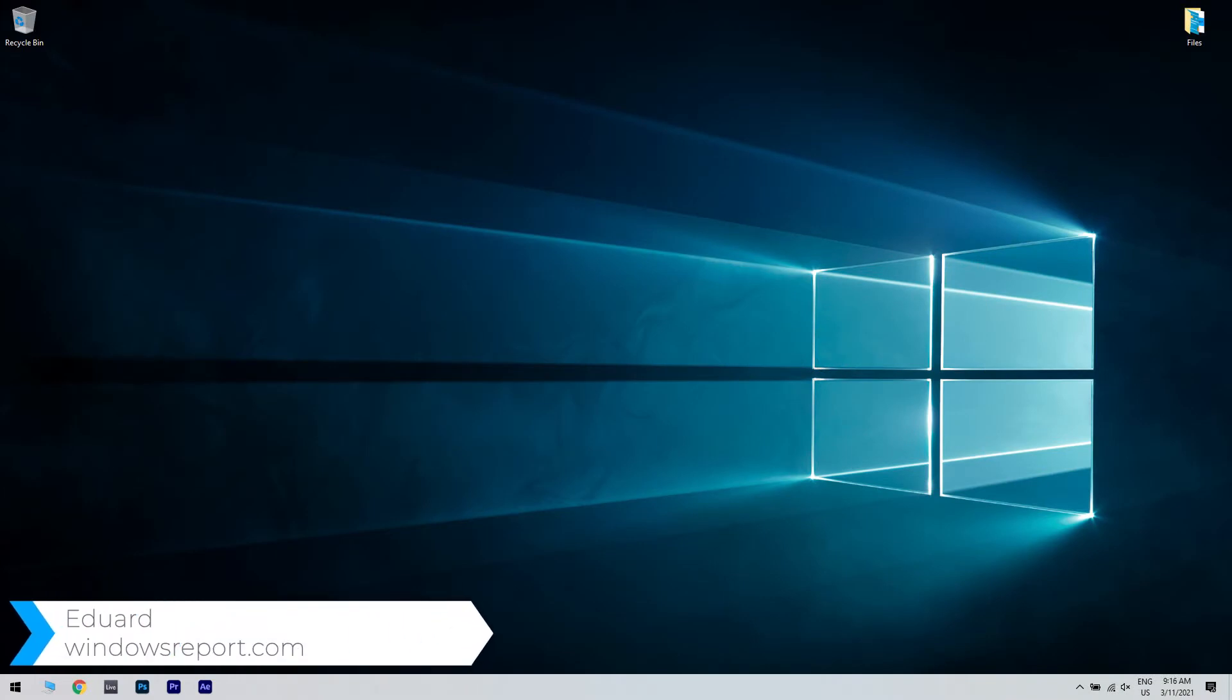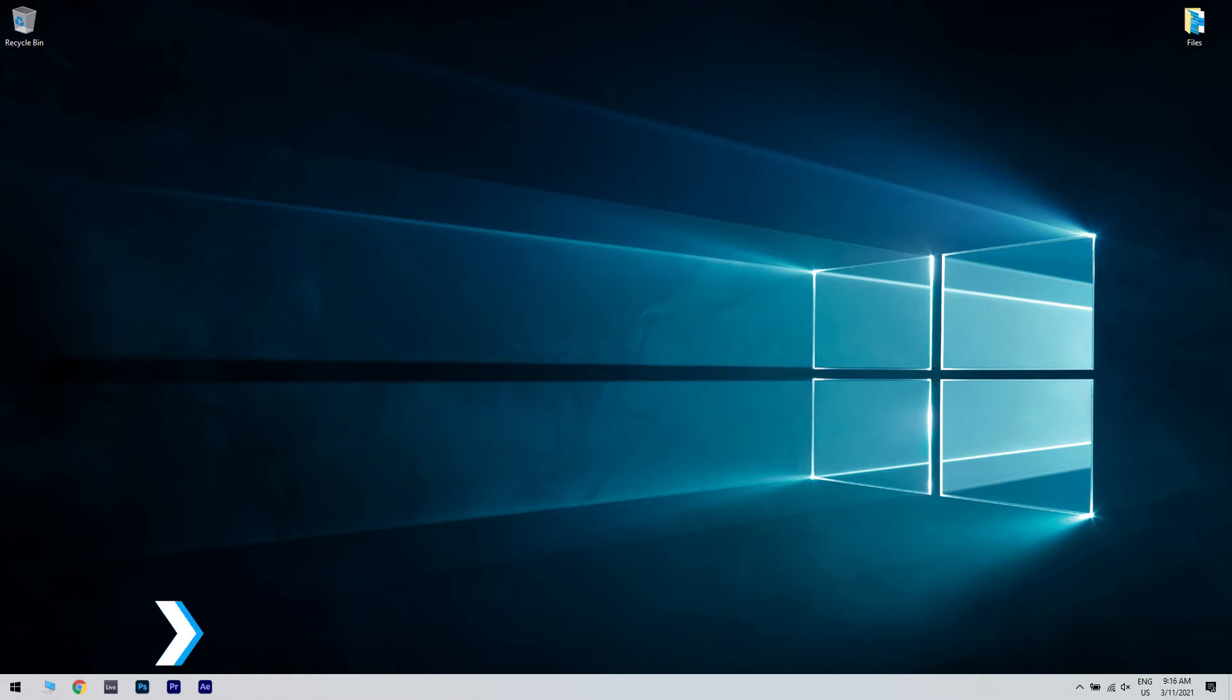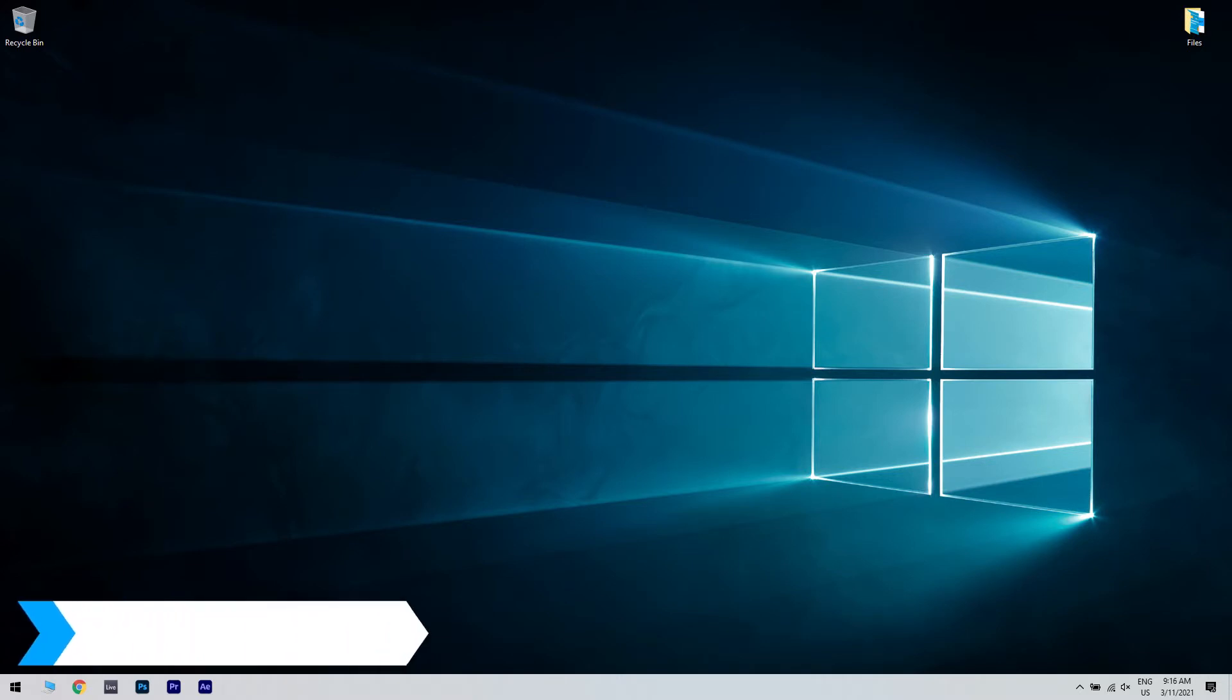Hello, I'm Edward and welcome to WindowsReport.com. In this video, I will show you how to update the Universal Touchscreen Driver.